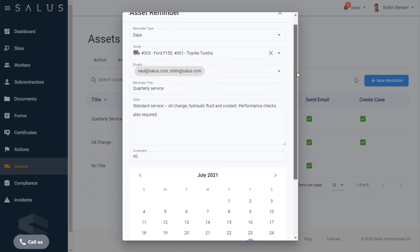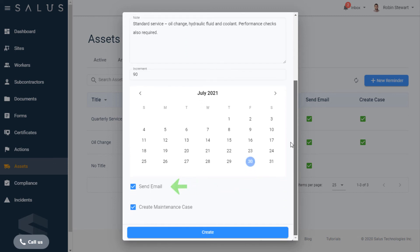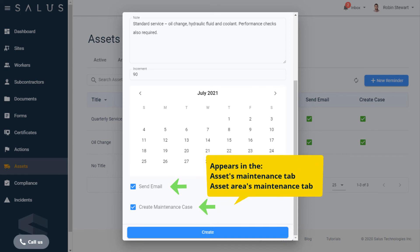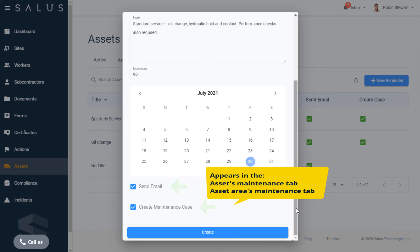When the reminder is sent out, it'll also create a maintenance case at the same time which appears in the Asset's Maintenance tab and the Assets Area's Maintenance tab, with all the other cases for the company's assets too.